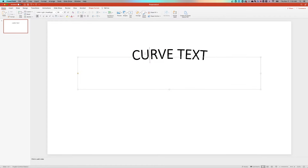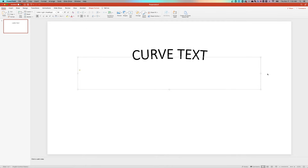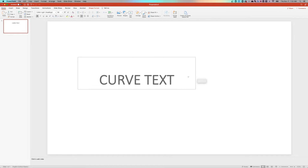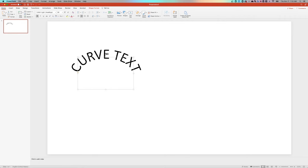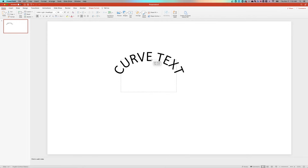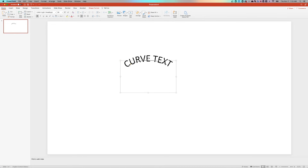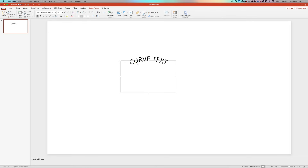Now, obviously this text is still editable. And once you have the curve set up, you can make adjustments to both the text box size, the font size, and this little yellow dot over here that you can click and drag in and out. If we decrease the text box size, it already curves the text even more. And you can see that curve here with the little yellow dot that you can make your adjustments.